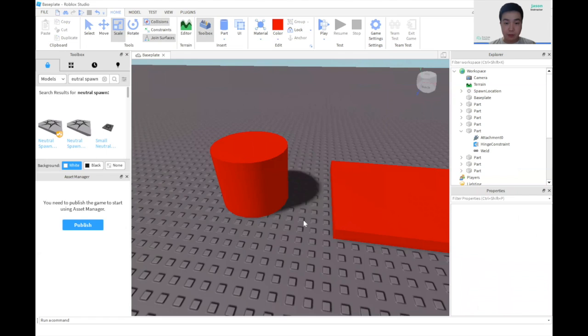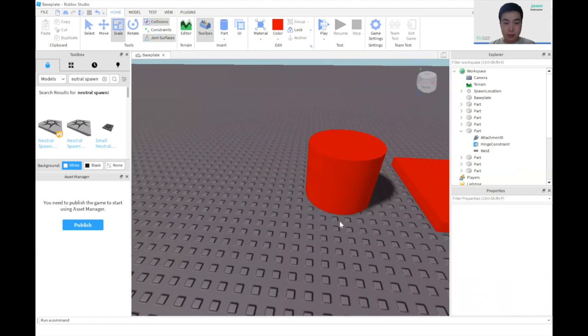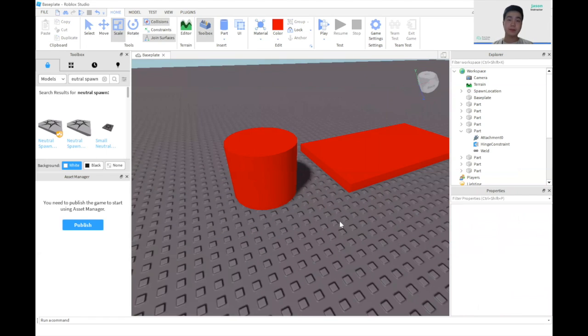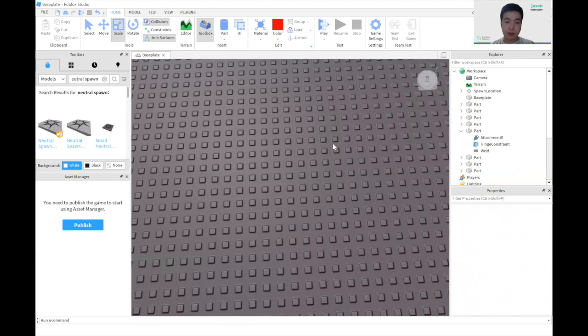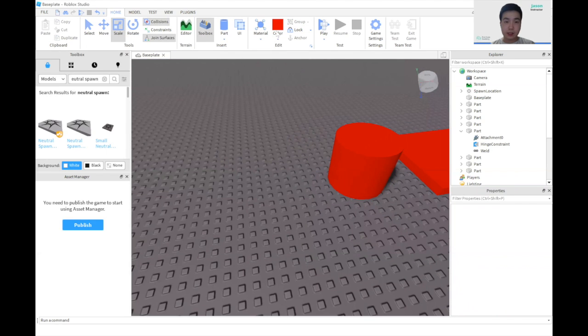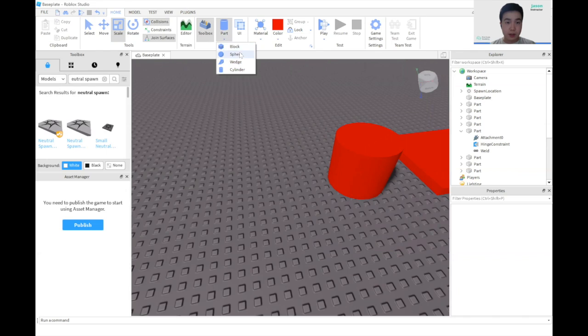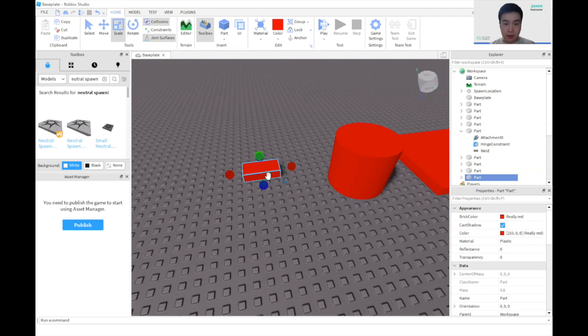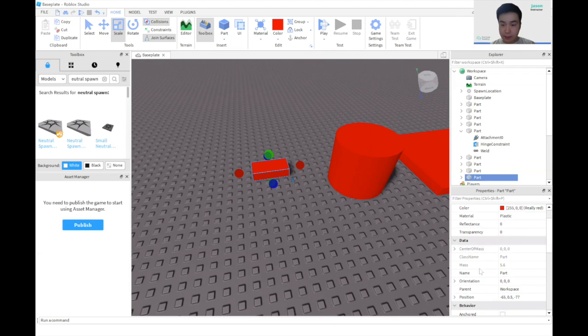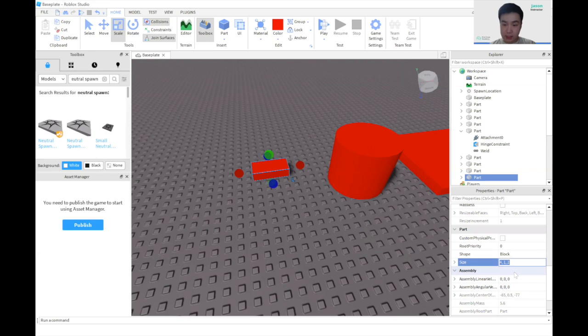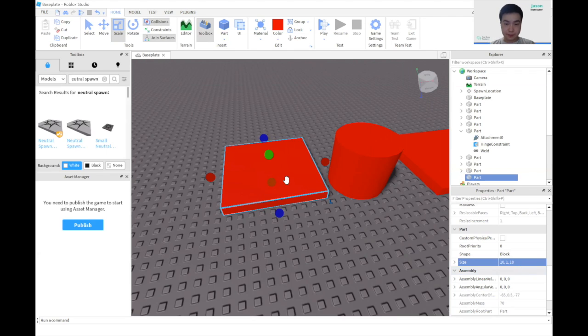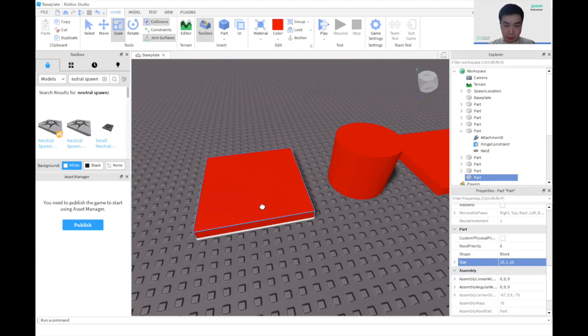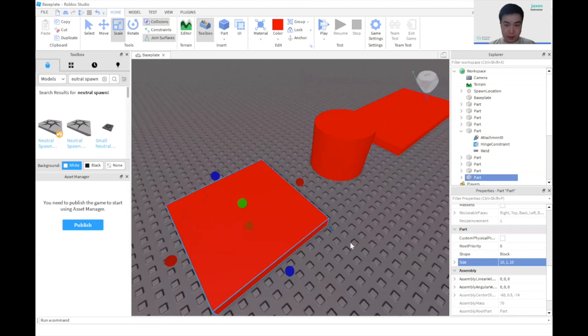And once again, we want to keep about four studs between each block. Now it's time to add another platform here that is almost square. So we're going to add block four studs away. And here I want it to be 10 by 10. So I'm going to go down to size. First value I'm going to change to 10. The third value I'm going to change to 10. And move it four studs away from this.